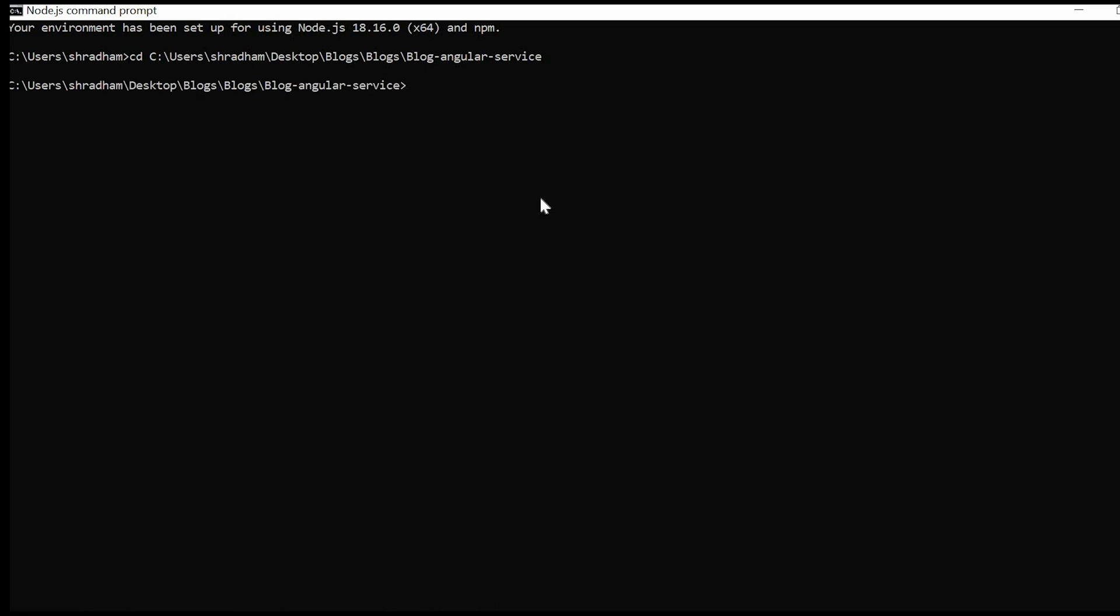Next let's create a new application using ng new command. So ng new, type http-service-angular.